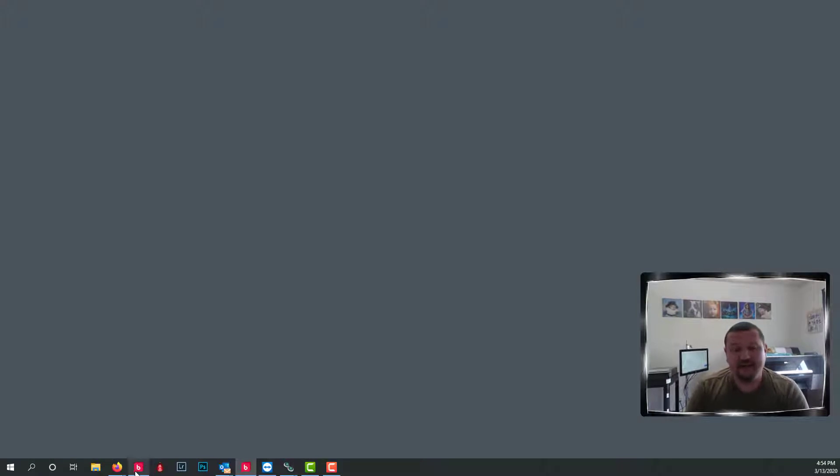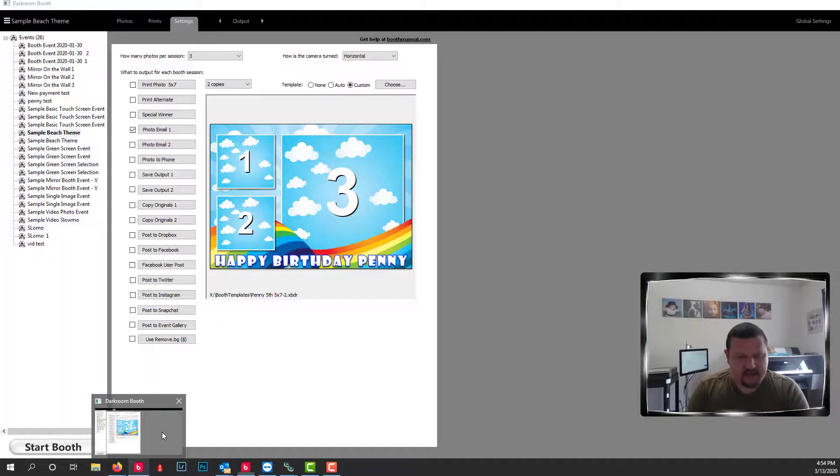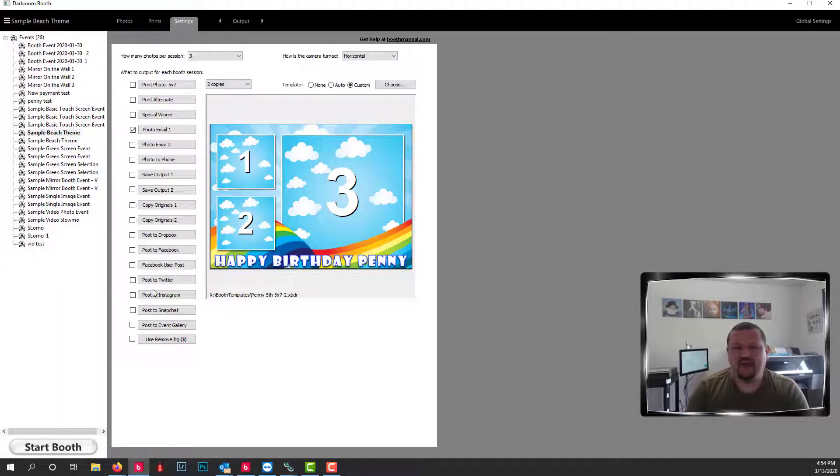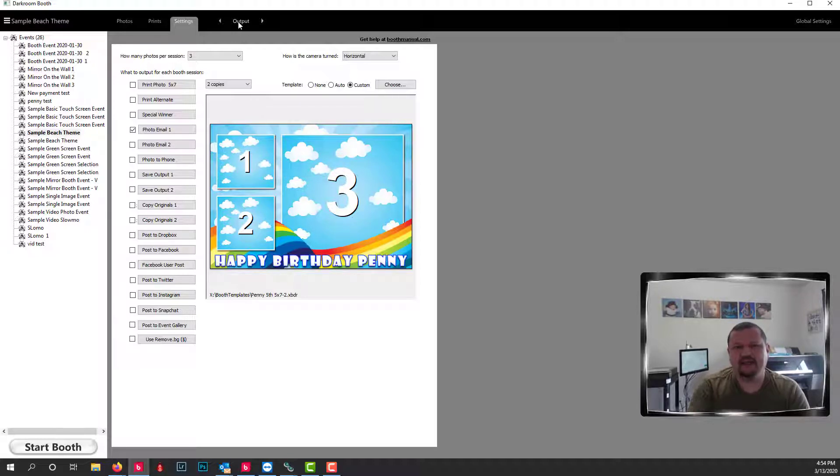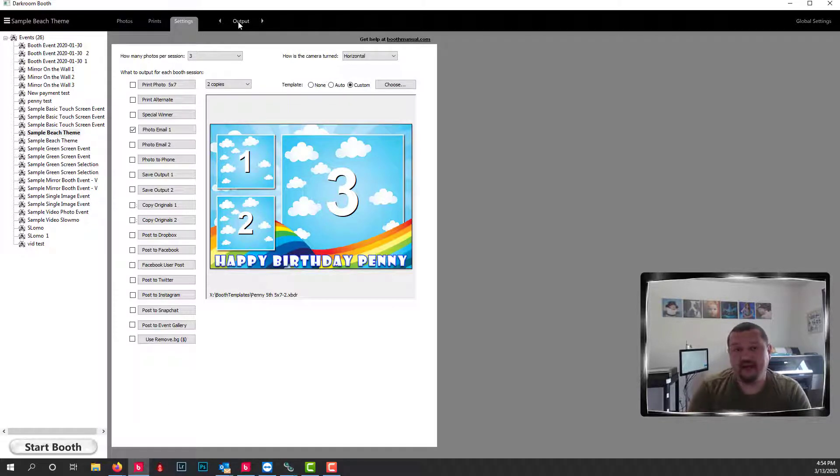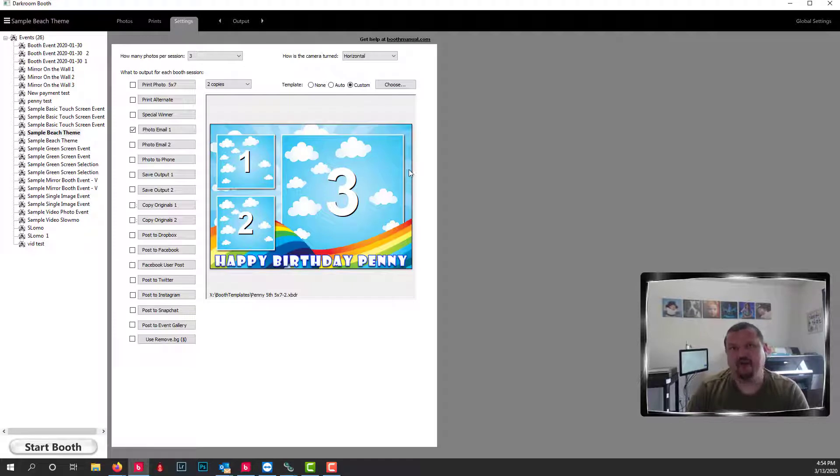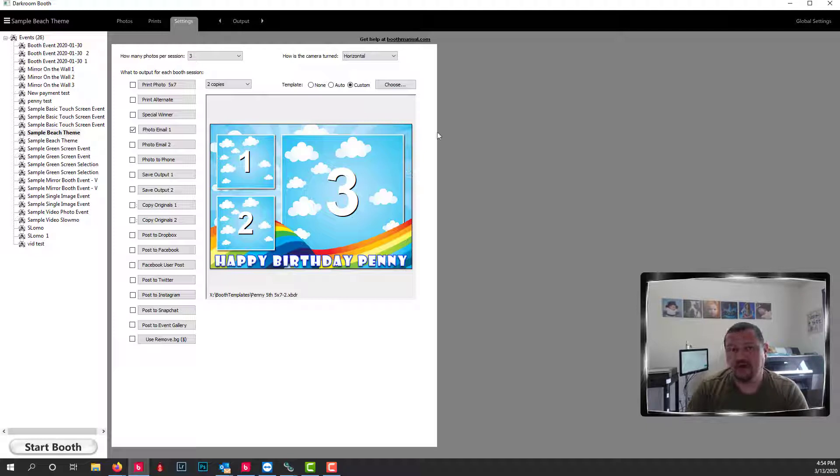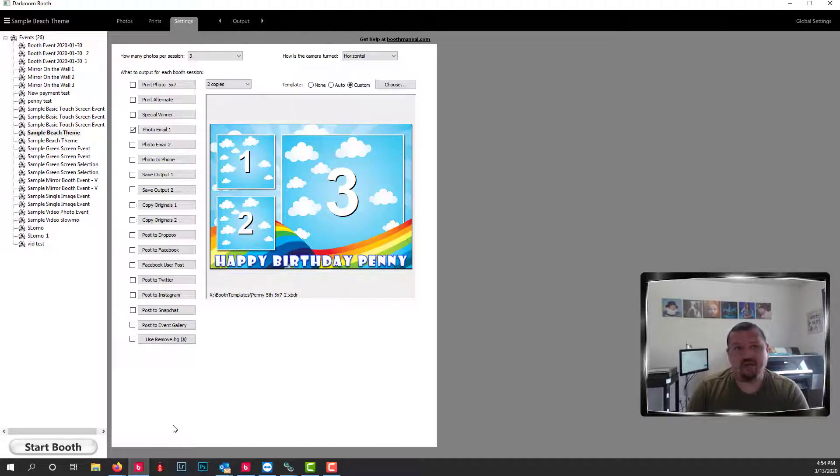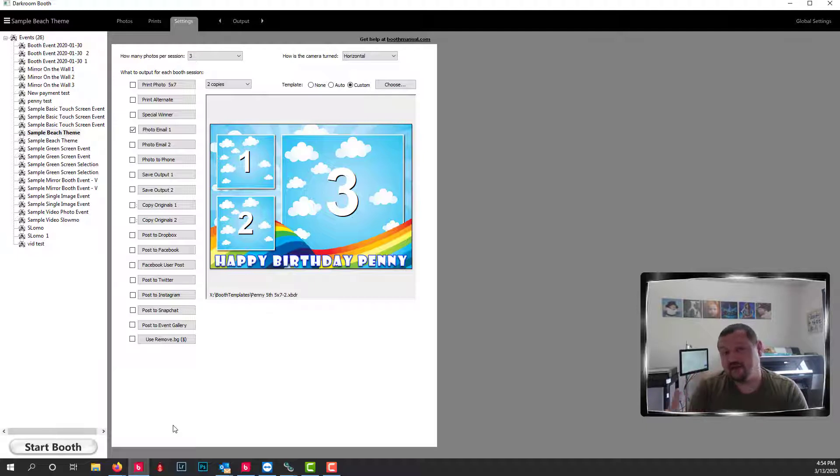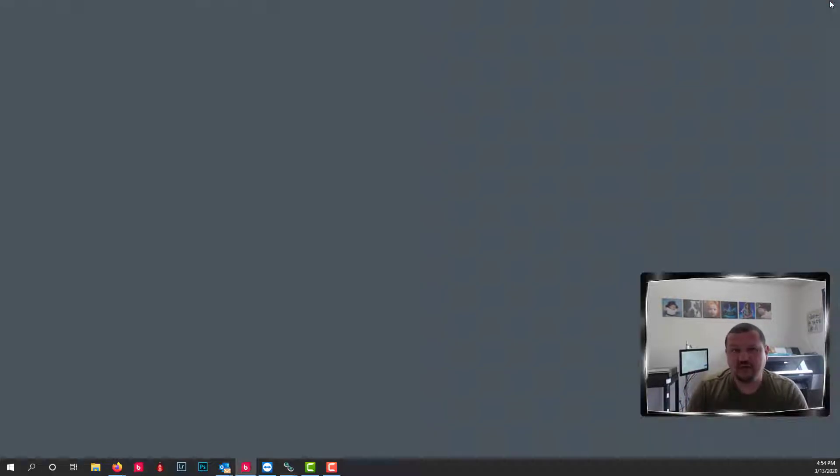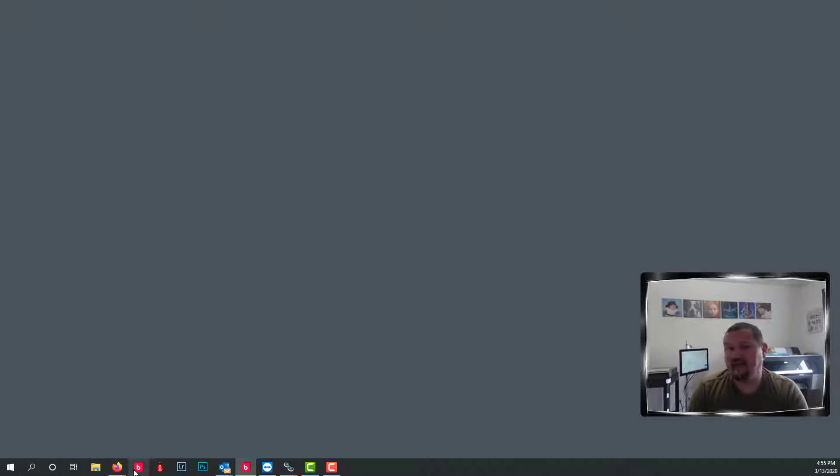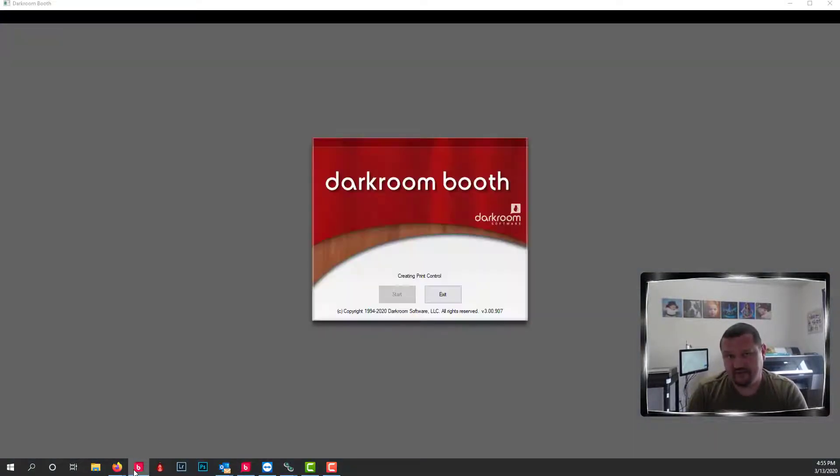The reason why I didn't close Darkroom Booth earlier is I wanted to let you know if you were to go in and edit this template that font would not be available. Fonts are loaded when an application is first started or loaded. And this would be the same for Photoshop or Word, anything that uses Windows fonts. So you have to close Darkroom and then reopen it in order to see that new font that you just installed.